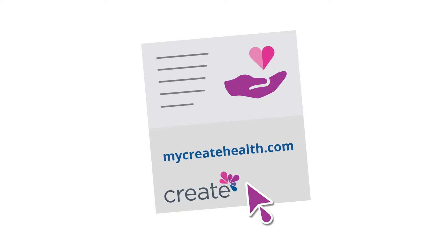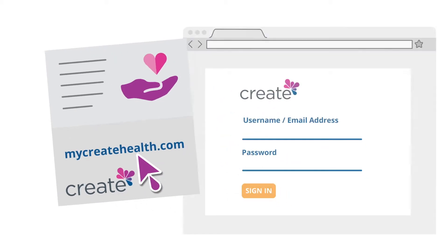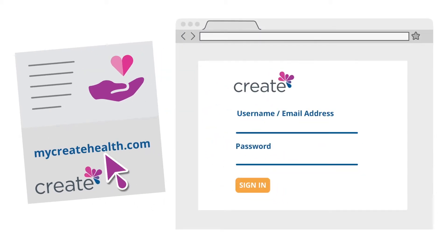The first thing to do is to follow the link in your enrollment email to mycreatehealth.com. There you can get started by creating your username and password.